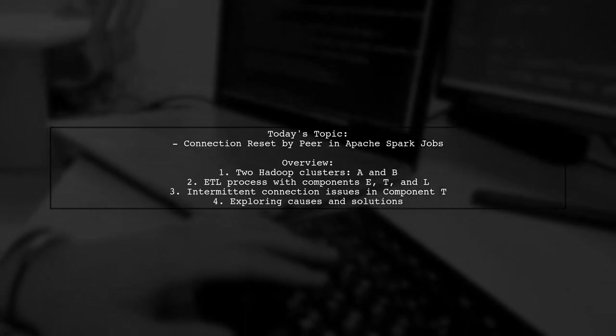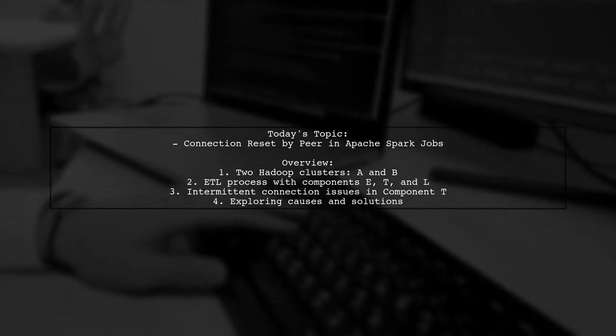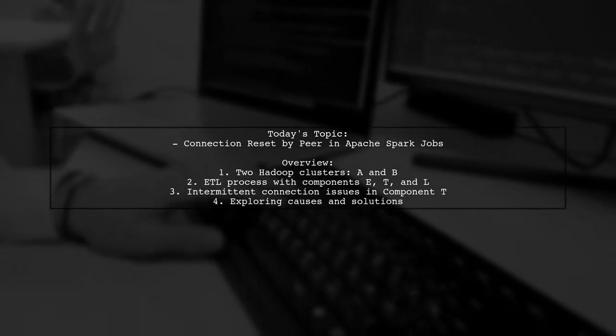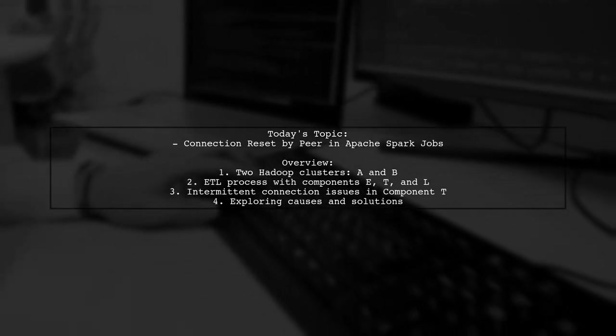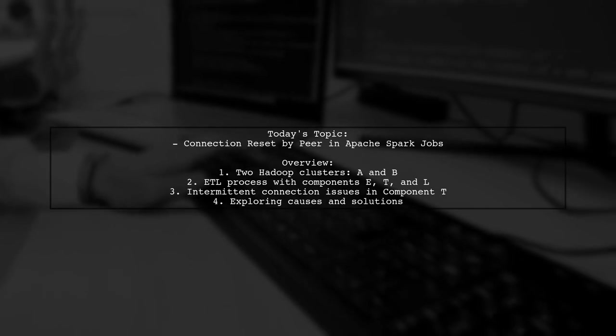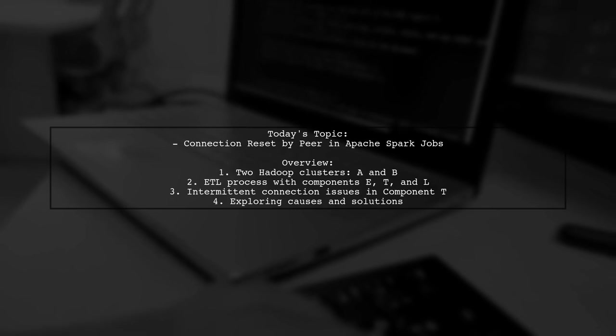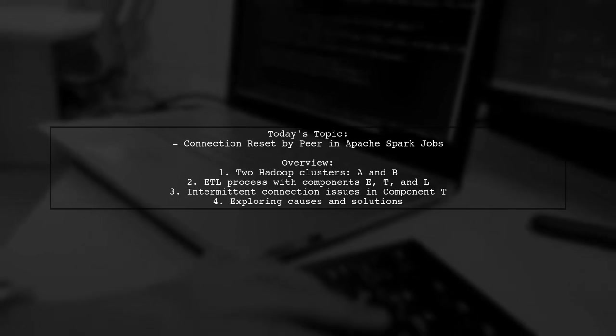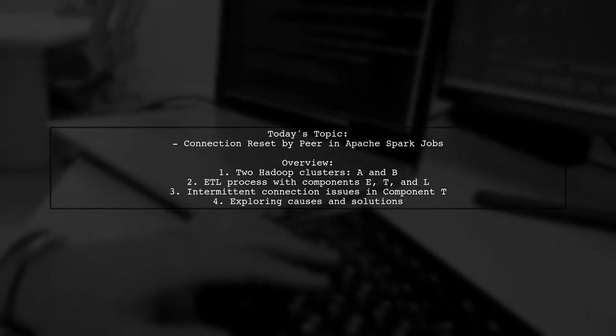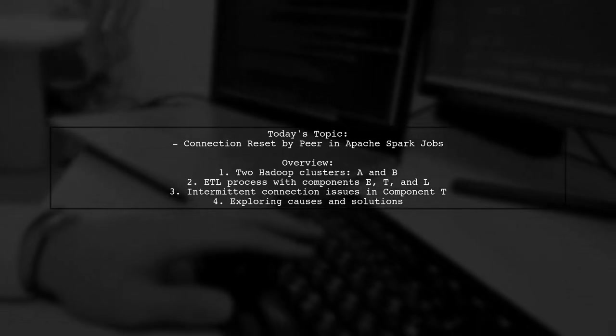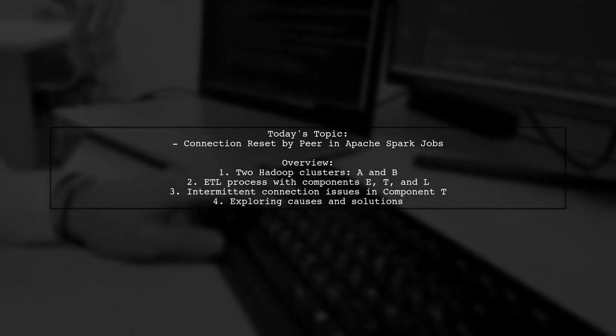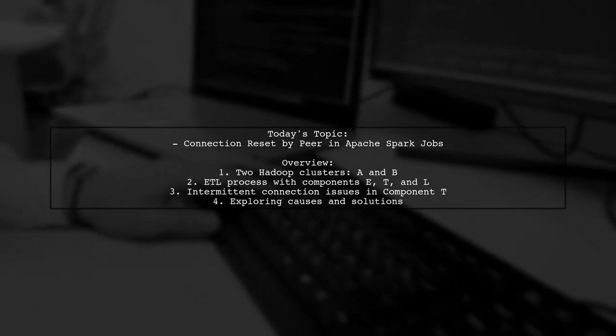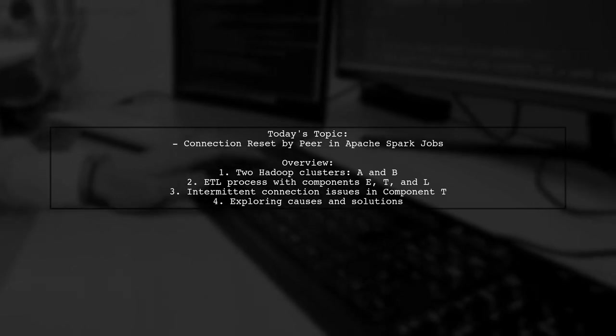Let's break down the scenario. We have two clusters, A and B, each with different configurations and roles in an ETL process. Component E and T, both running on cluster B, are responsible for extracting and transforming data, while component L, running on cluster A, loads the data into Hive tables.